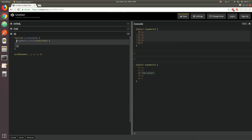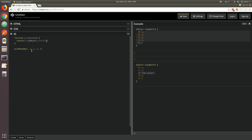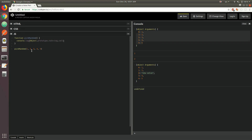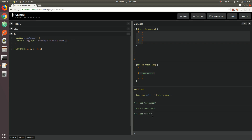Just to prove that the arguments object is not an array, one thing you could do is console.log Object.prototype.toString, and call that method passing the arguments object inside of it. As you can see right there, it gives us 'object Arguments'. Now if you pass just an array to compare and contrast, you're going to see that we get 'object Array'. So this tells you that the arguments object is not an array — it's a built-in object of the Arguments type.